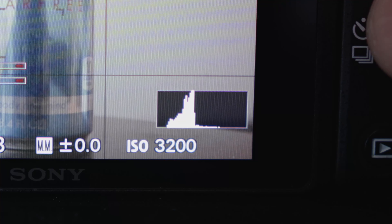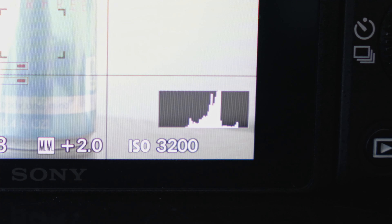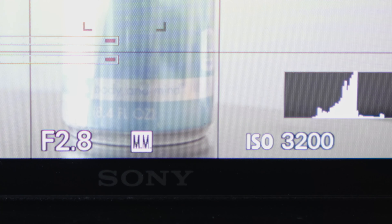Tip number one is to expose to the right. What does that mean? When you look at a histogram, you want the waveforms to go to the right — that means you're overexposing a little bit. You want to overexpose just a tad without crushing the highlights too much. My rule of thumb is to expose two stops over zero. This ensures you're gathering as much data as possible, so you can recover the highlights in post and still have a ton of information in the shadows without any noise.